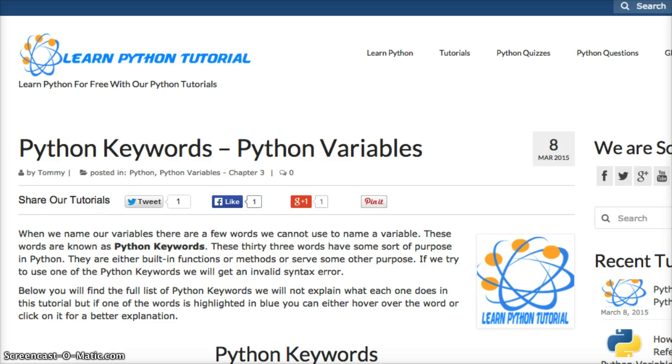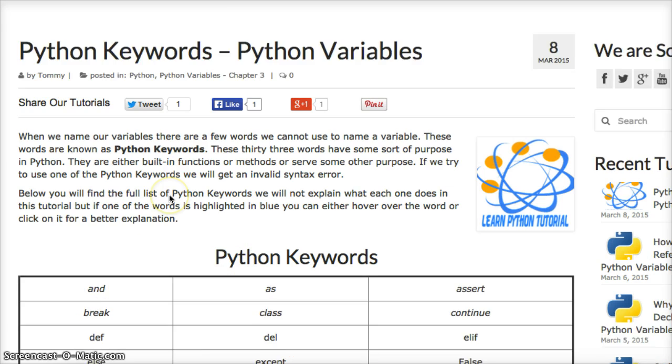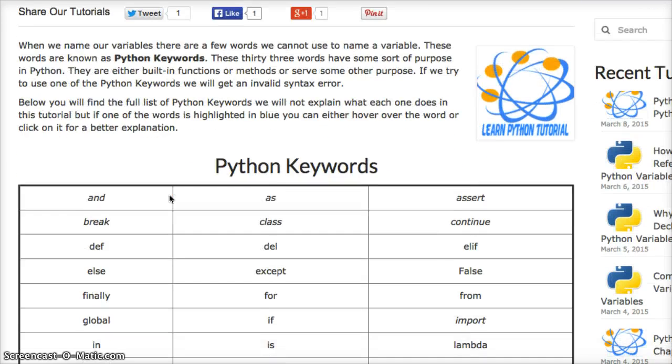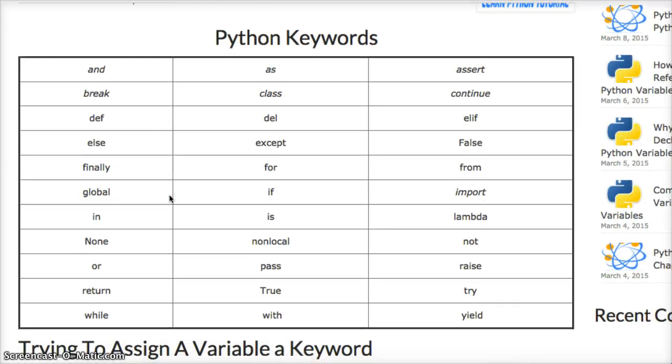I don't want you to remember the keywords. You'll learn them as we go on through the Python tutorials. So don't focus on memorizing them. Just be aware that there's 33 of them that you cannot use. These 33 words are as follows: